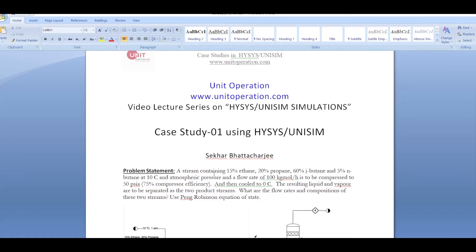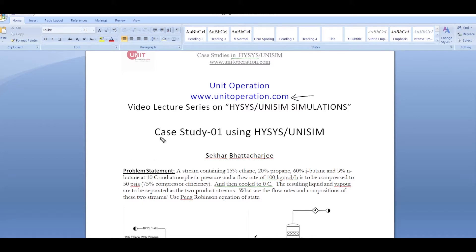Hello everyone, welcome to our video lecture series on Hysys and UniSim simulations. These lectures have been organized by www.unidoperations.com, and today we'll be discussing a case study.